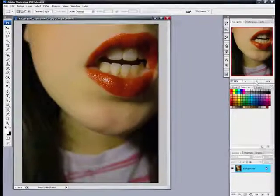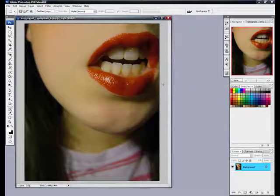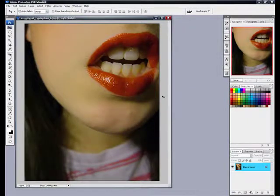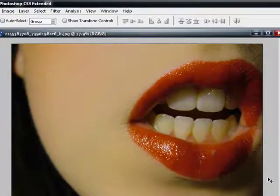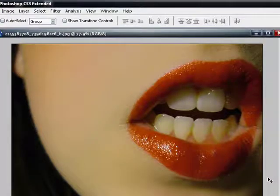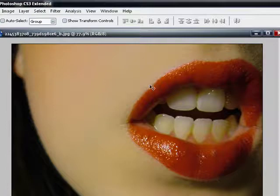So if you got, like in this case, a person that does not prefer to brush their teeth, you can whiten them in Photoshop.